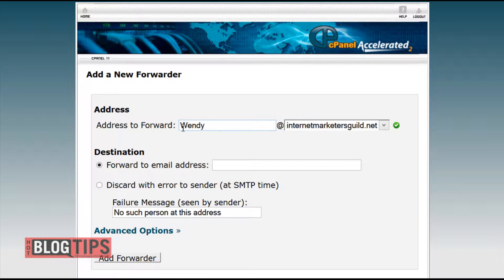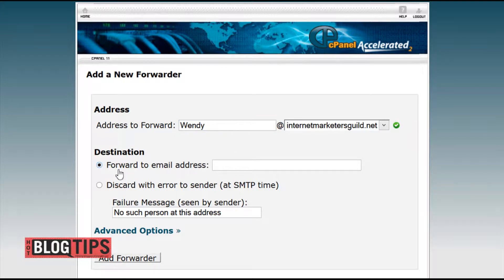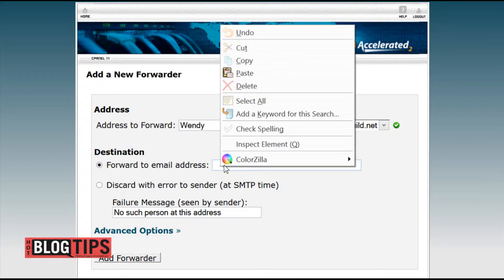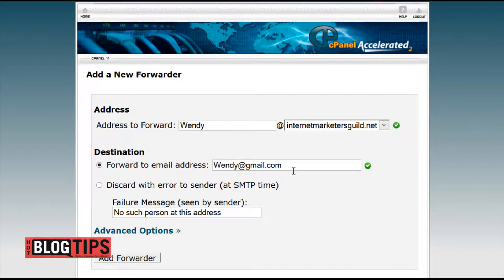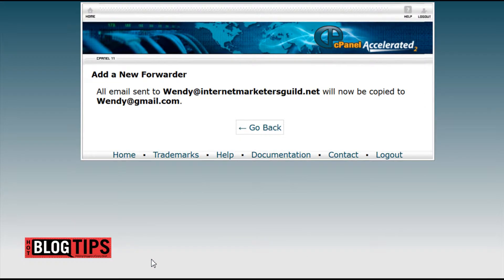So Wendy can put on her business cards, Wendy at the domain name, and it looks a little better than a Gmail address. Once you have your prefix, you're going to go to Forward to Email Address and put in Wendy's Gmail address, so all of this mail will be forwarded straight to her Gmail. Then click Add Forwarder.